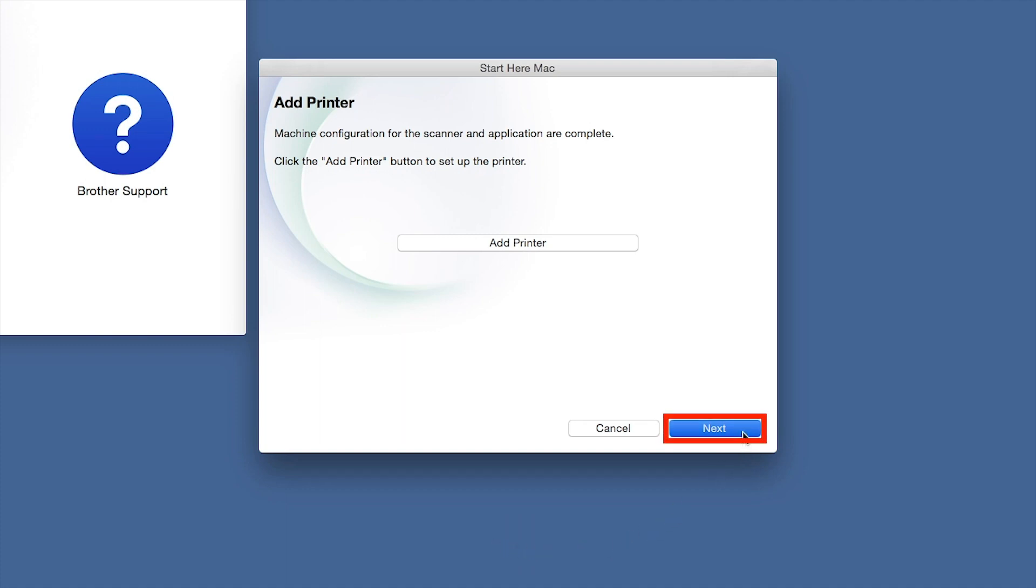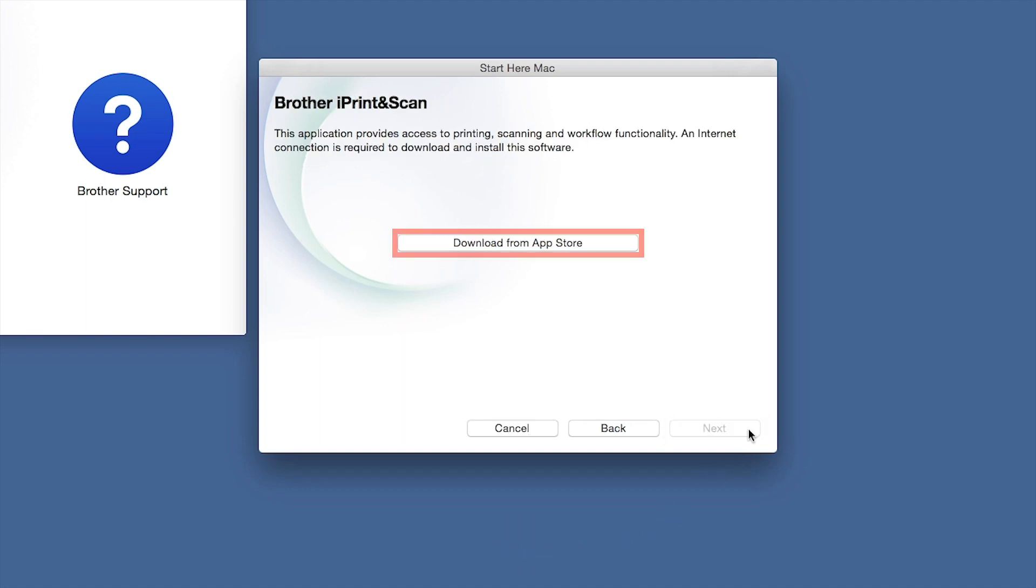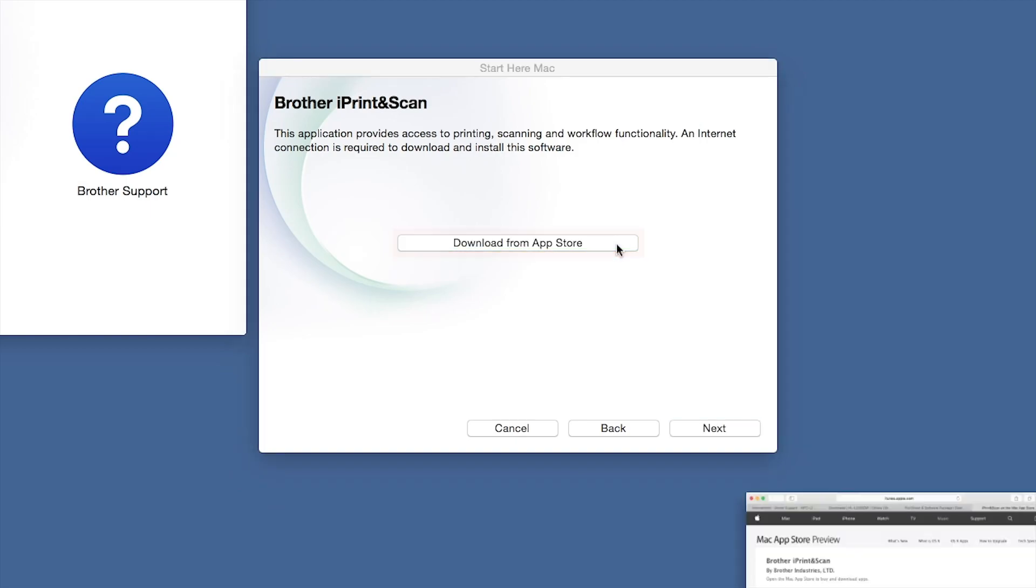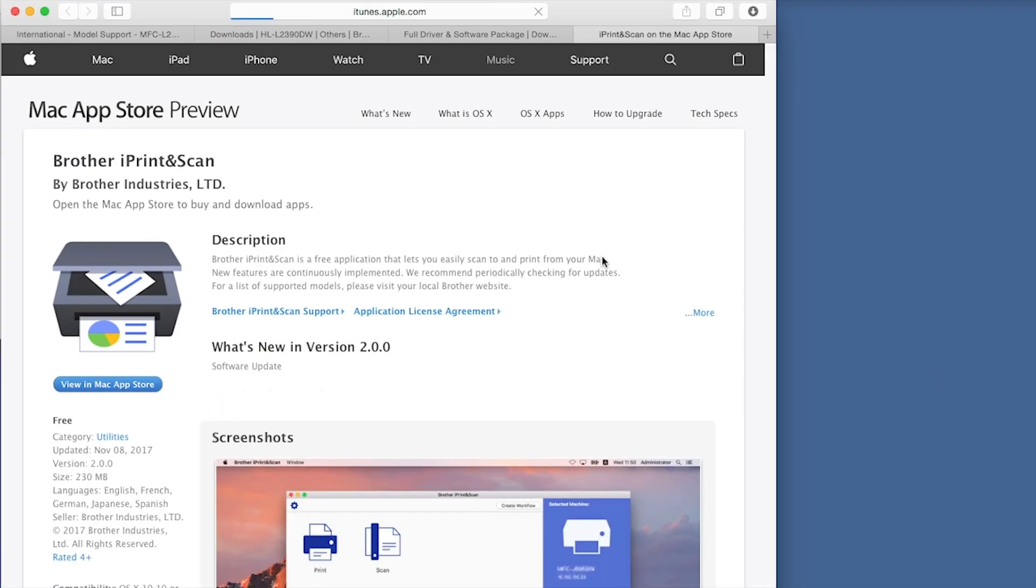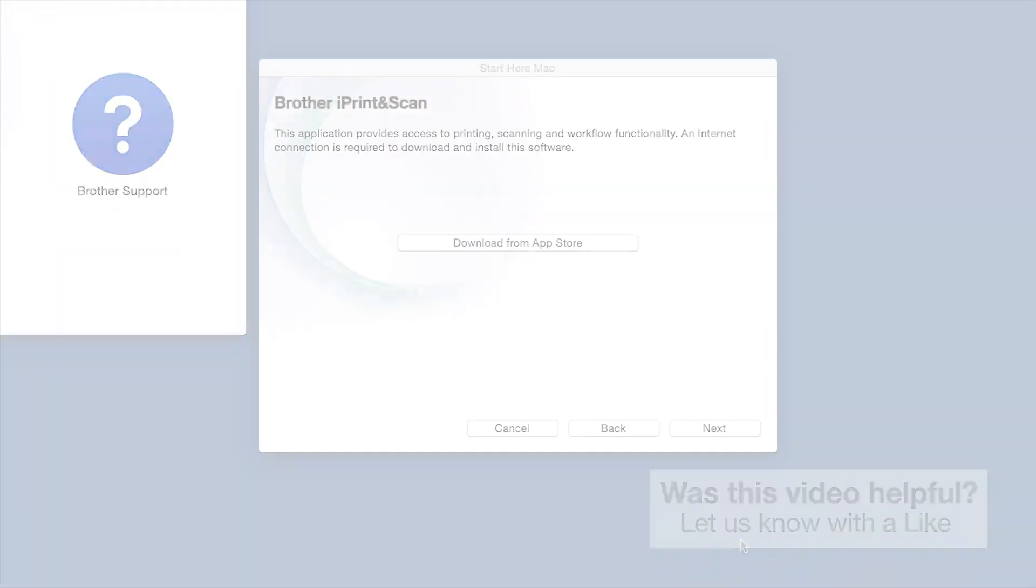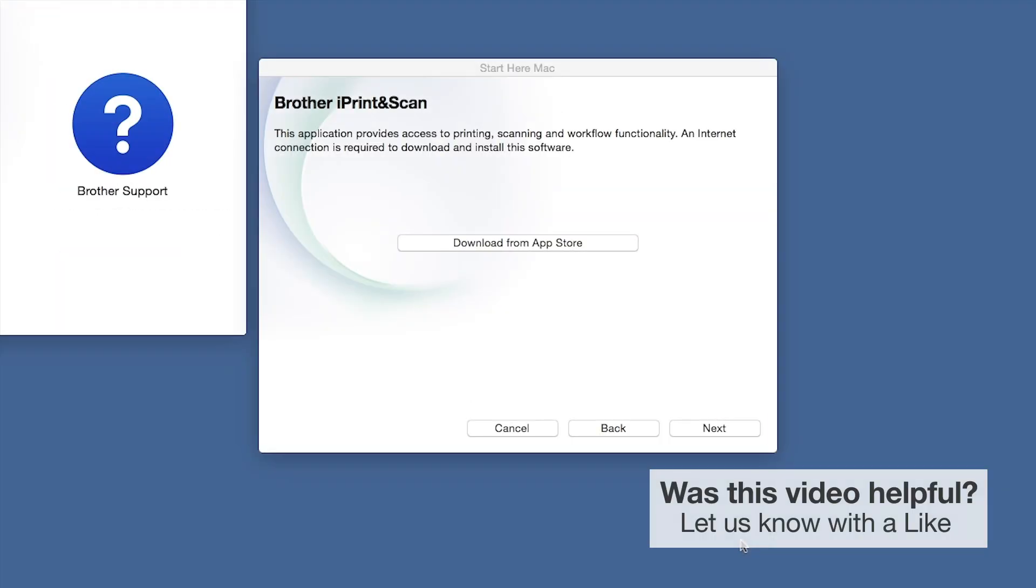Click Next. When prompted, download the iPrint and Scan application from the App Store. You will need this app for advanced printing, scanning and workflow functions. Once installation ends, click Next.